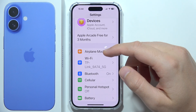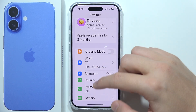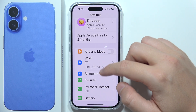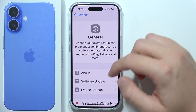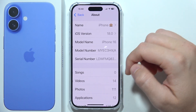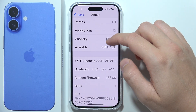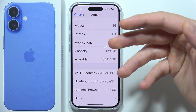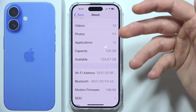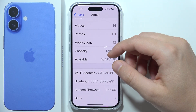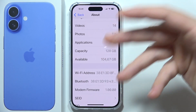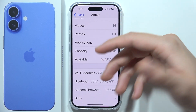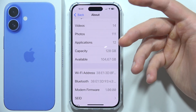You can also update your carrier settings by going into Settings, then General, then About. A prompt will appear asking you to update if there is an available carrier settings update — go ahead and install it.